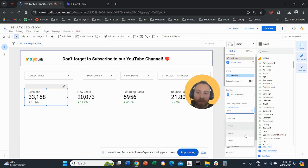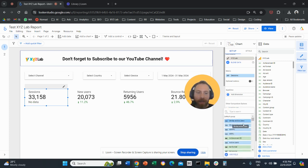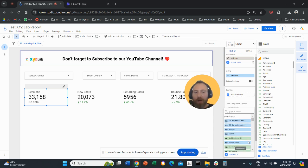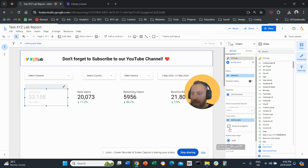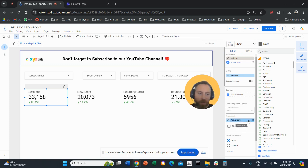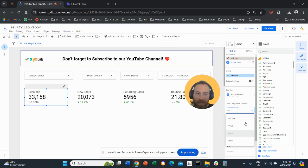You can also compare with a different metric. For example, if you have form submissions and WhatsApp clicks, you can select the metric you want to compare against. You could compare new users with active users, or users with active users. So the comparison indicator can reflect a relationship between two different metrics.